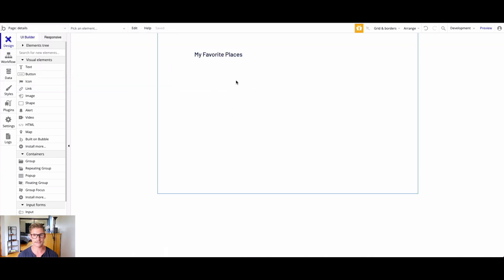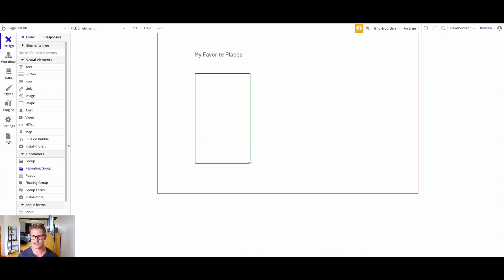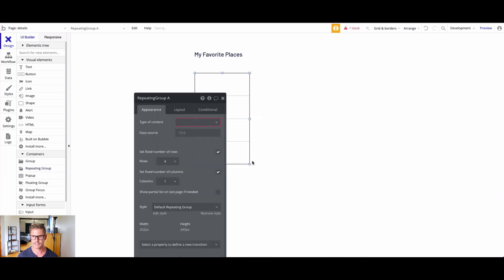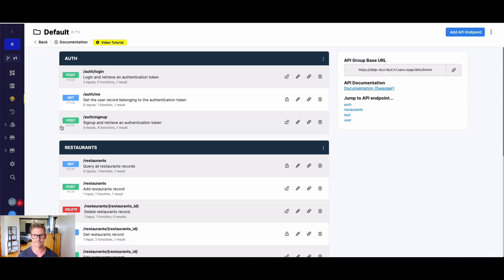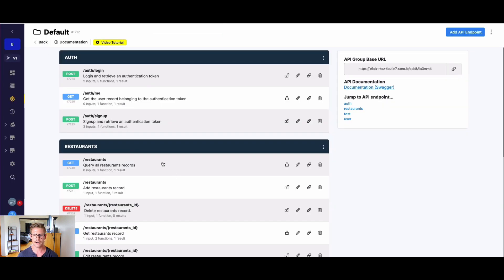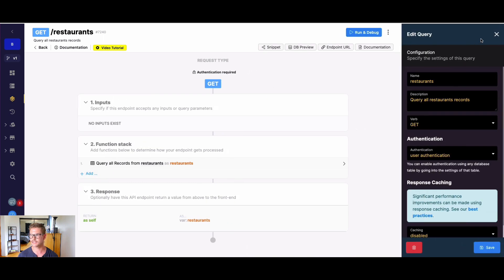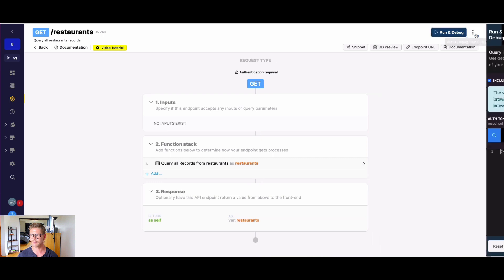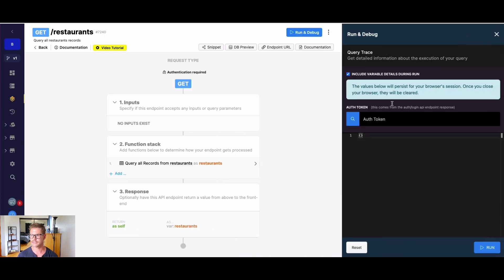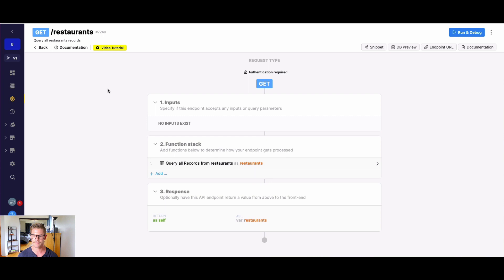This is just going to list those different restaurants that belong to specific users. I'm going to drag a repeating group in here. Before I go further, let's go back to Xano to actually look at what that endpoint would look like. I have this query all restaurants, and you'll notice I have authentication required. If I run this, we actually need an auth token to run it. We can't run it without being authenticated.